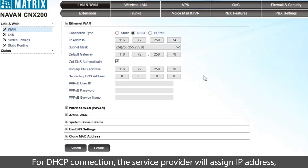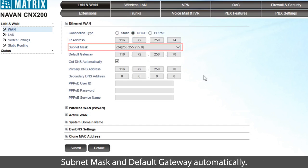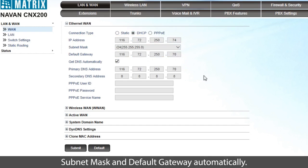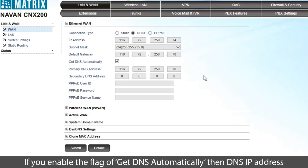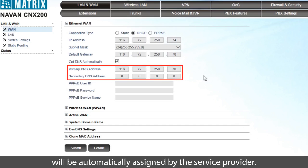For DHCP connection, the service provider will assign IP address, subnet mask, and default gateway automatically. If you enable the flag of Get DNS automatically, then DNS IP address will be automatically assigned by the service provider.